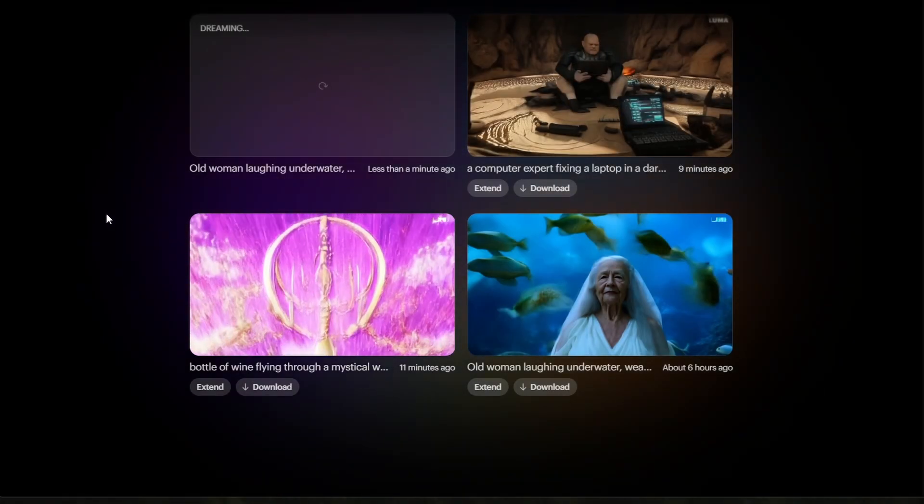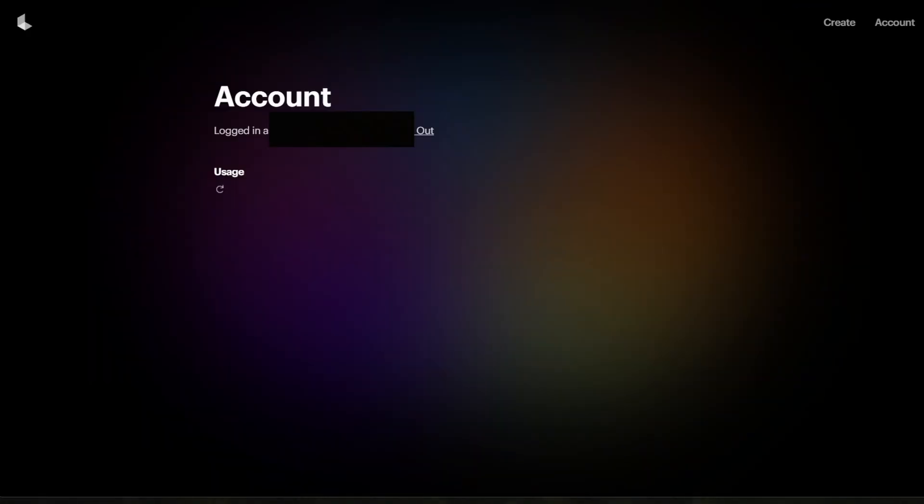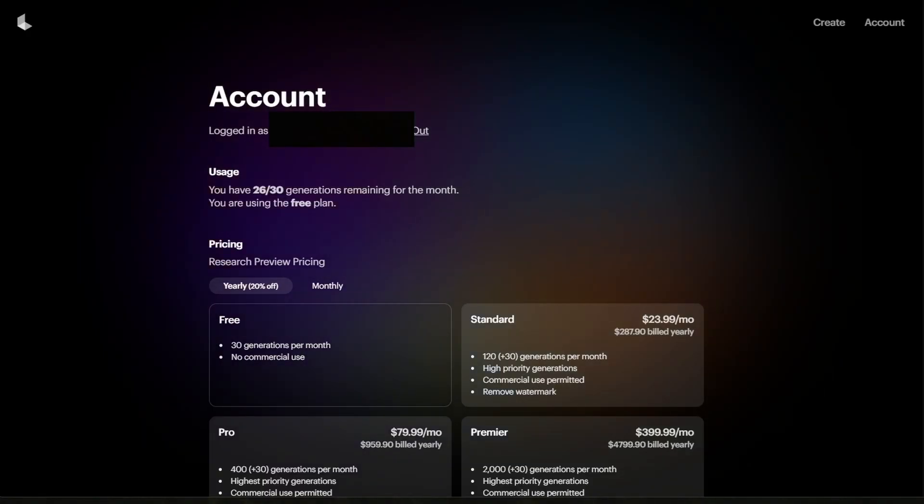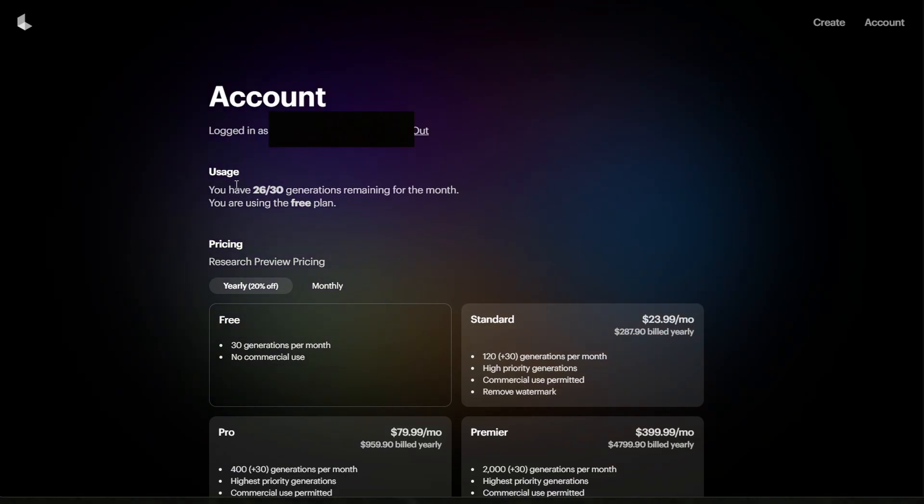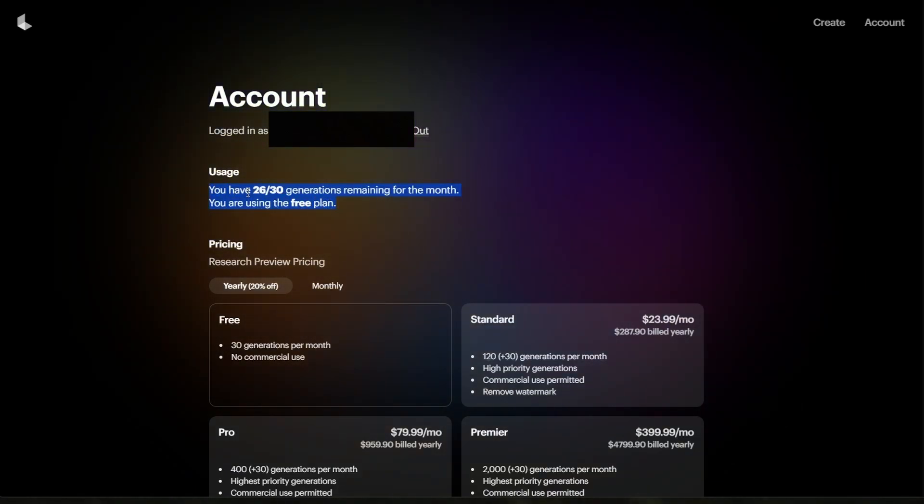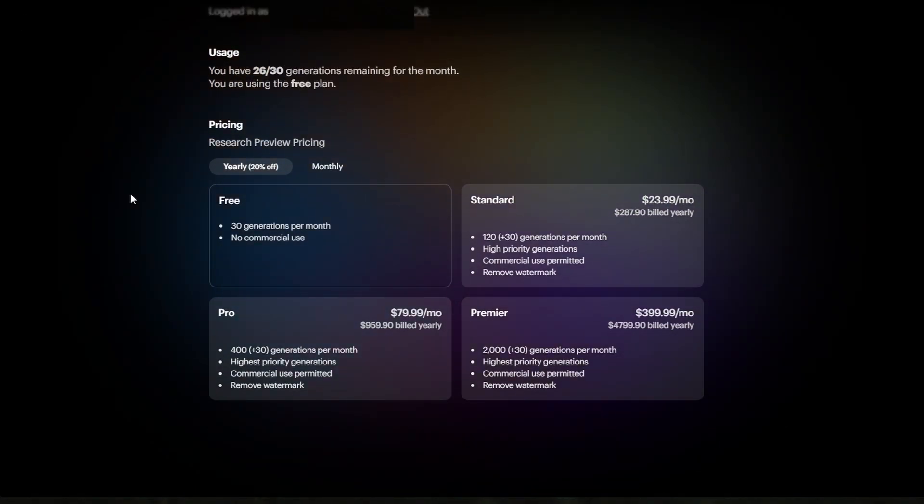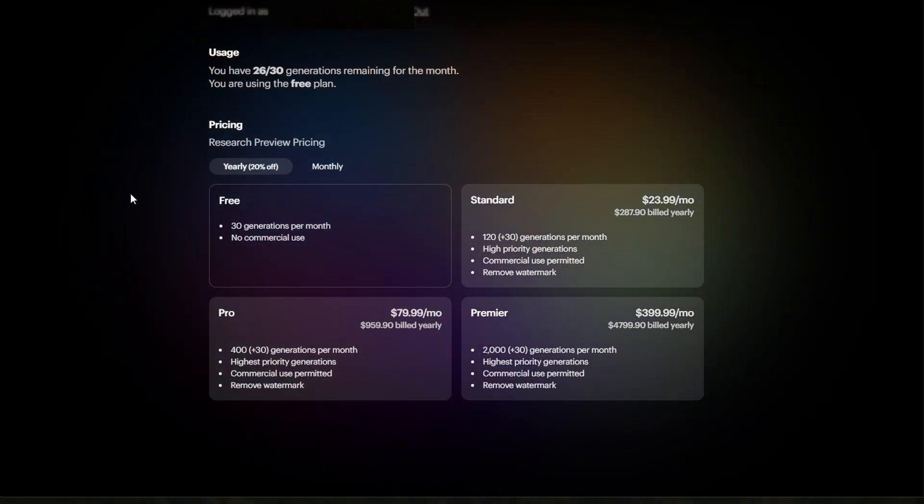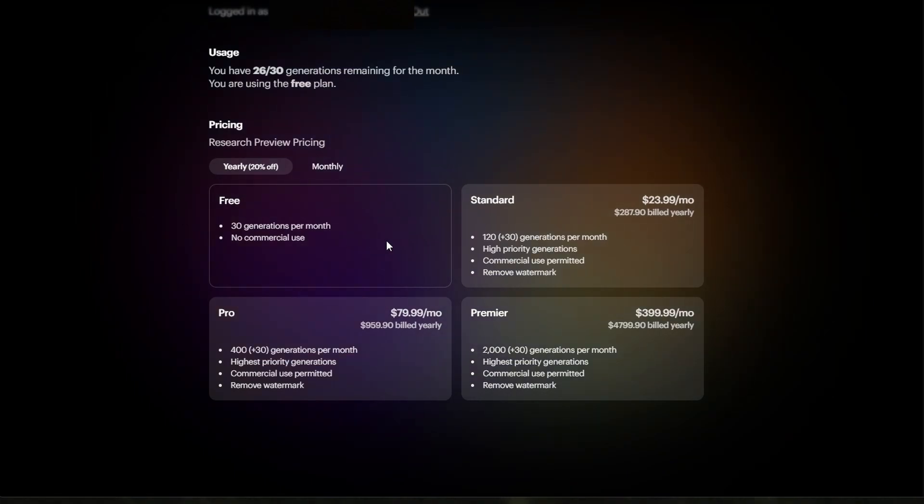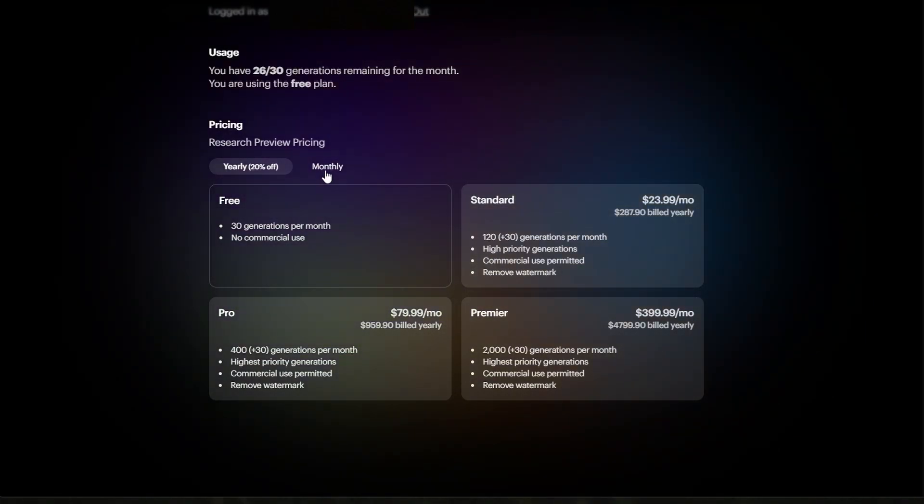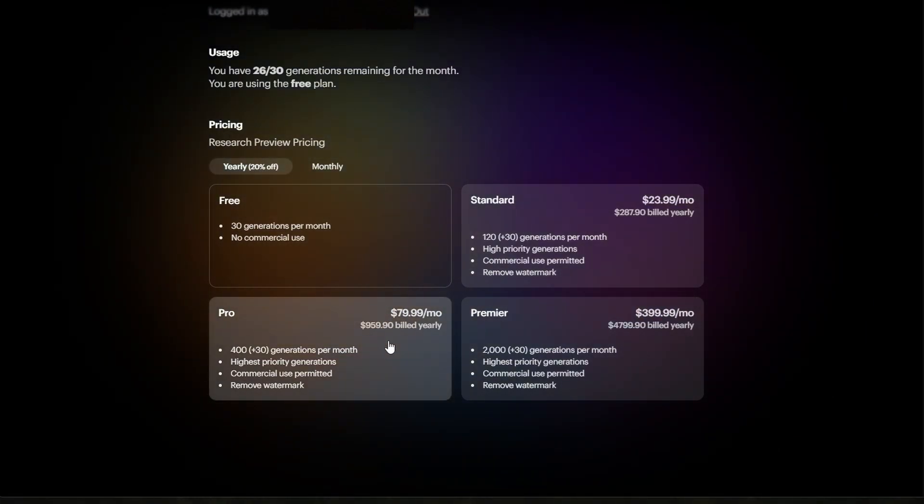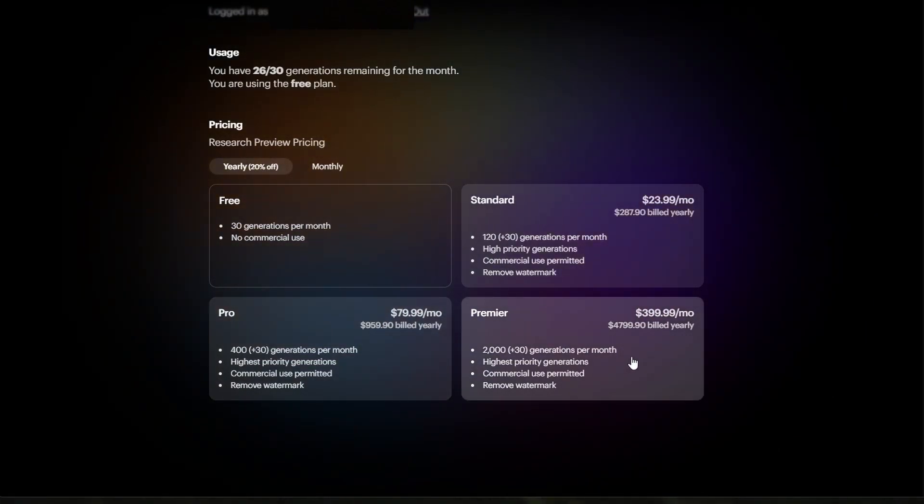By clicking on Accounts on the top right, you can see how many video generations you have left on the free plan. Below, you can preview the yearly and monthly prices for the different plans. Each plan allows you to remove the watermark and use the generated videos commercially.